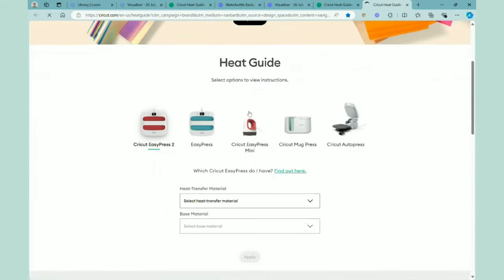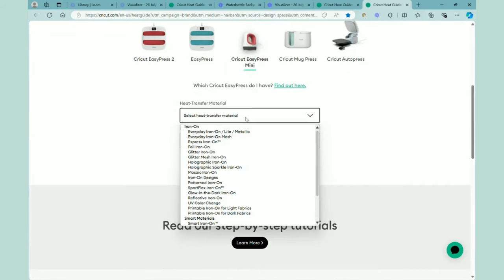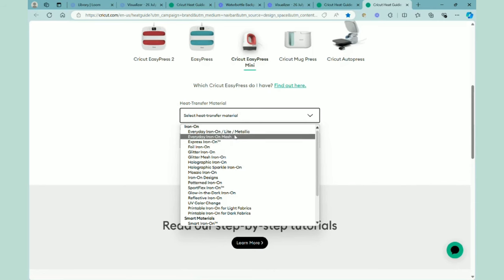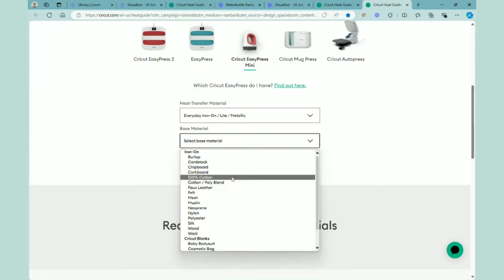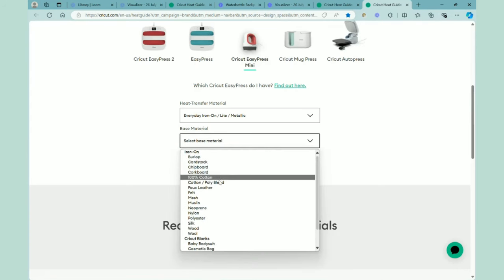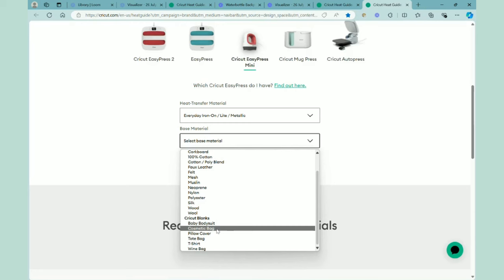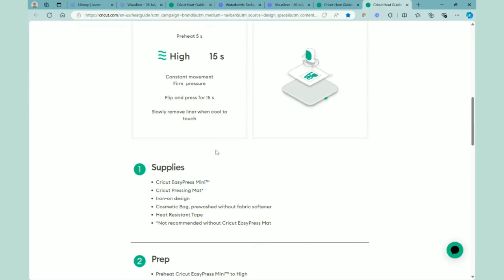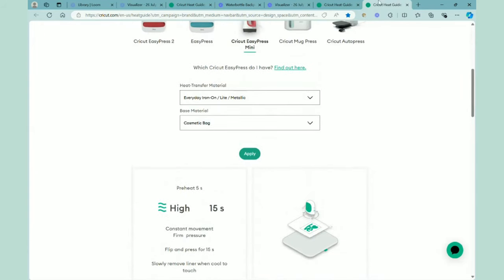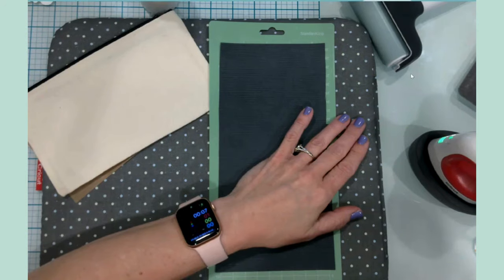Bring that up. We are using the EasyPress Mini. And I am going to go ahead and choose the everyday iron on. There at the top. And my material is. Let's see. It is really a canvas. There we go. Cosmetic bag. And then we are going to click apply. So we need high heat. So I am going to turn my EasyPress Mini on to the third wavy line. We are going to be preheating the blank for five seconds. We are going to use constant movement and firm pressure for 15 seconds. And then we are going to flip it over and press for another 15 seconds. And remove the liner when cool to touch. Let's go back to our overhead camera and get started.